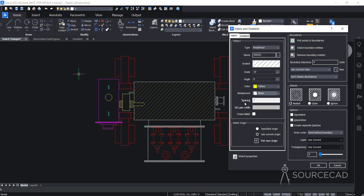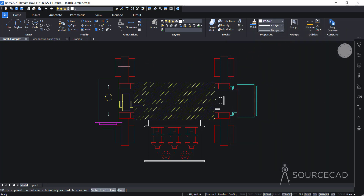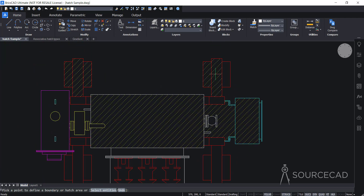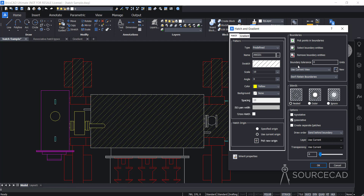Now let's discuss the other properties. We have an option called boundary tolerance, which is especially helpful when you have a little gap in your hatch pattern. If there's some sort of leak or tiny gap in any boundary, the hatch won't be applied. In that case you can specify a tolerance value — BricsCAD will automatically apply hatch even when the gap is within that tolerance limit. That's useful for filling hatch areas where you have a tiny gap. In this case all our boundaries are completely closed, so we don't have any issues.